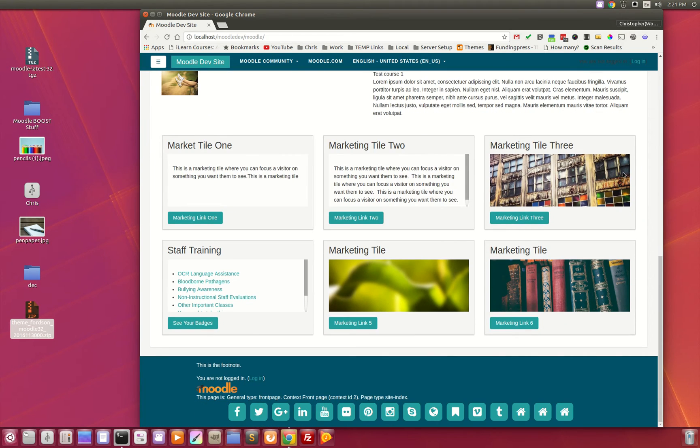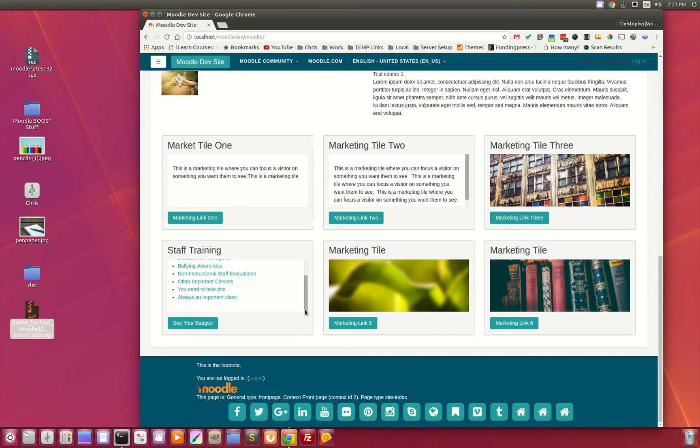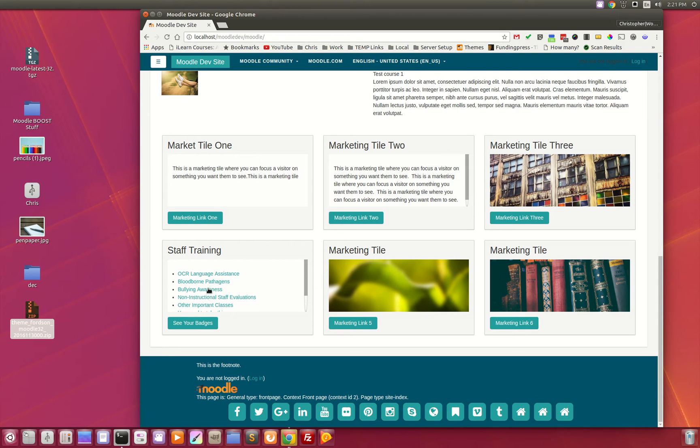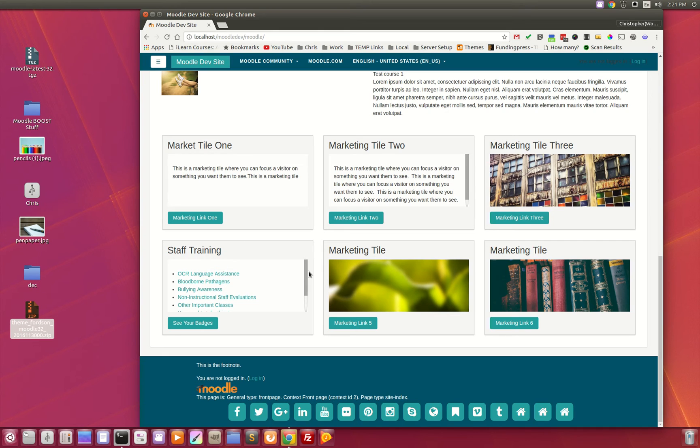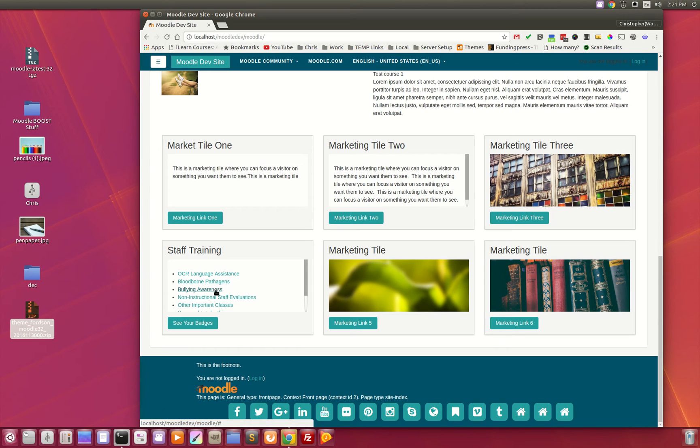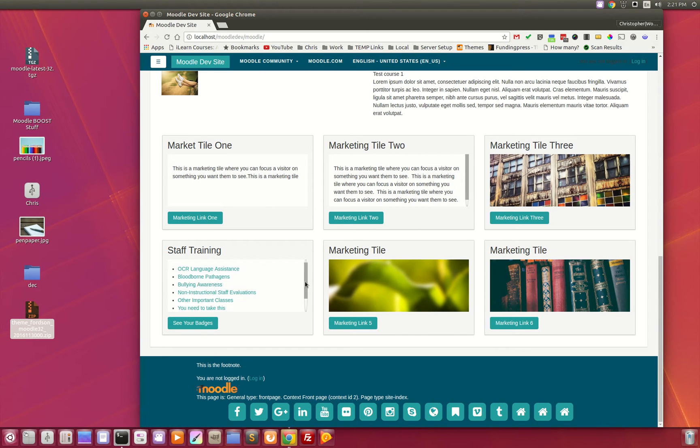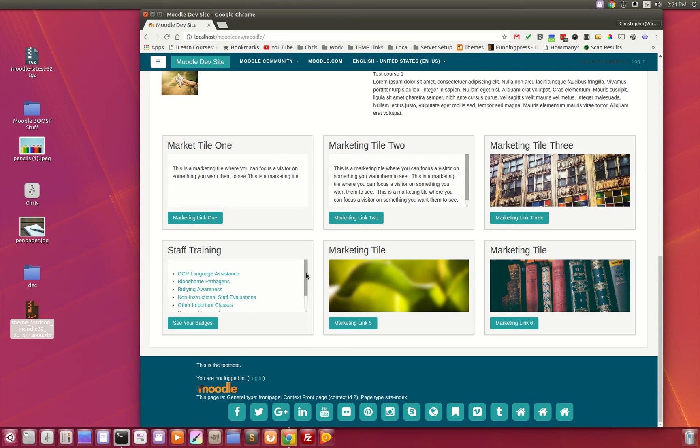Below that we have the marketing tiles. These tiles are designed to be very versatile so that you can use text, images, lists, those kinds of things. As you can see right here, we have staff training where you can link to individual courses for your users.